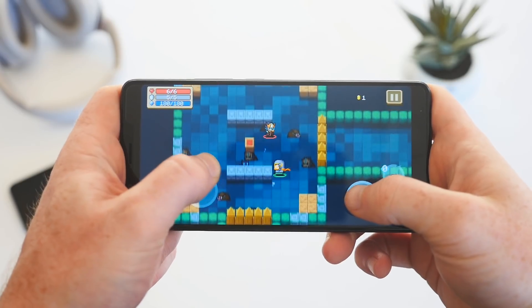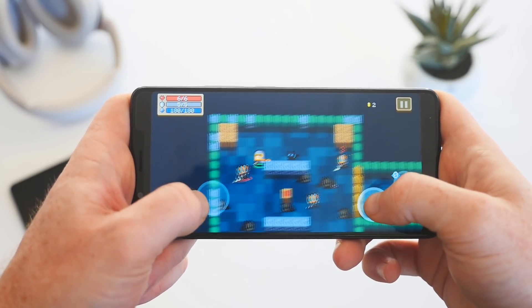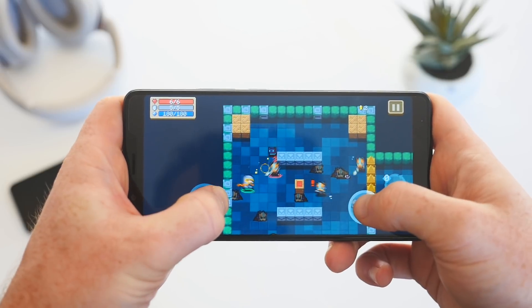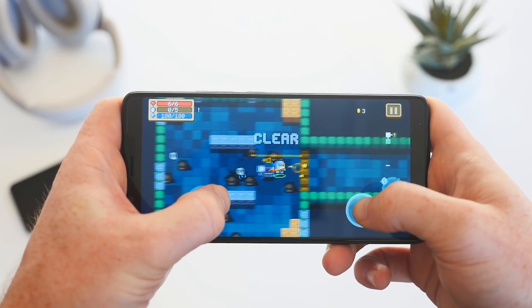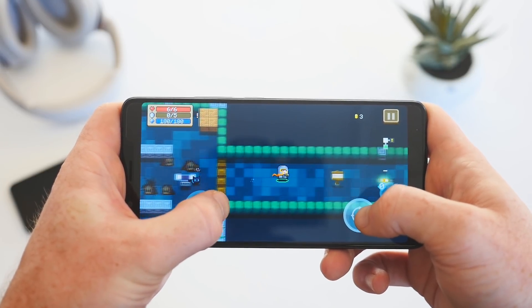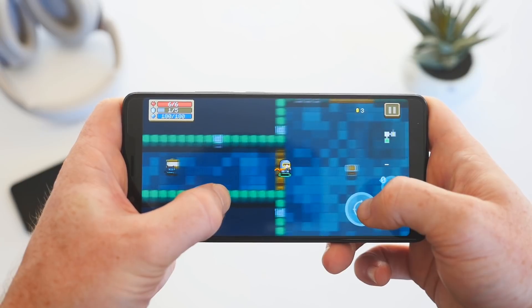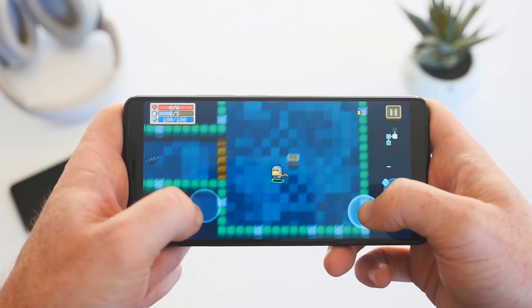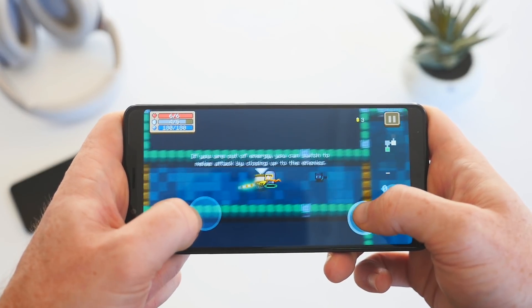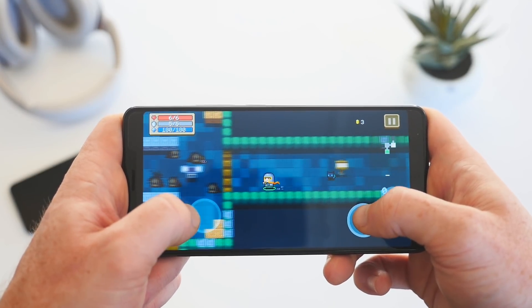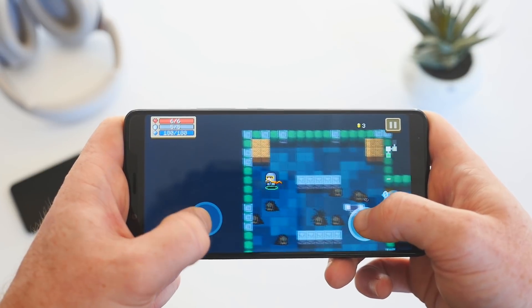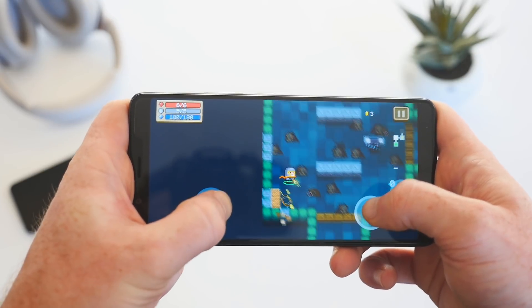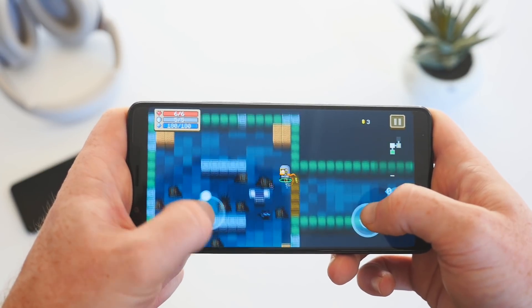Gamers will also enjoy the fact that the 3,800 mAh battery will get them through hours of gaming sessions. If you're looking to push the phone to its limits, expect five to six hours of continual gaming, but if you're simply using it as a regular smartphone, you can easily get through a day or even a day and a half on a single charge.